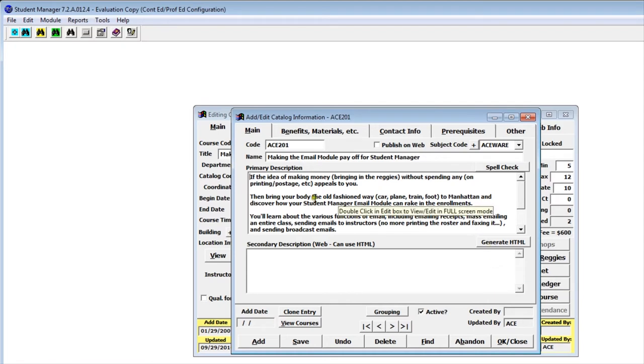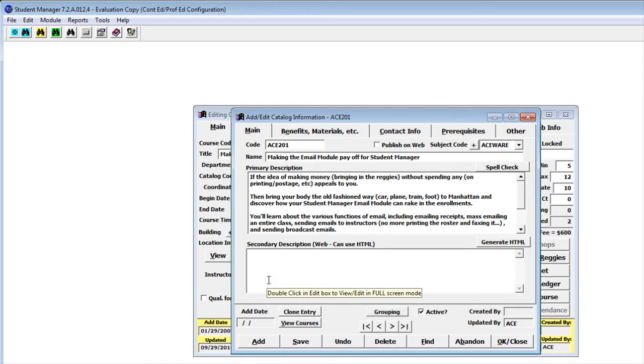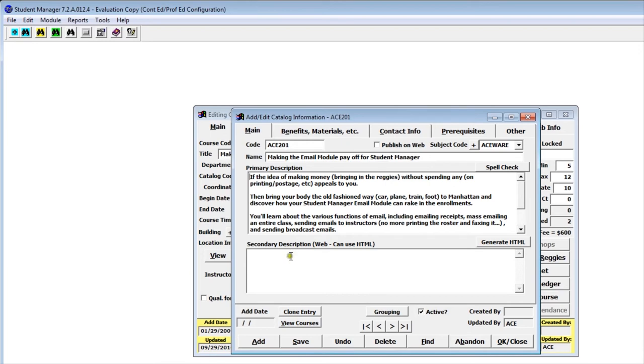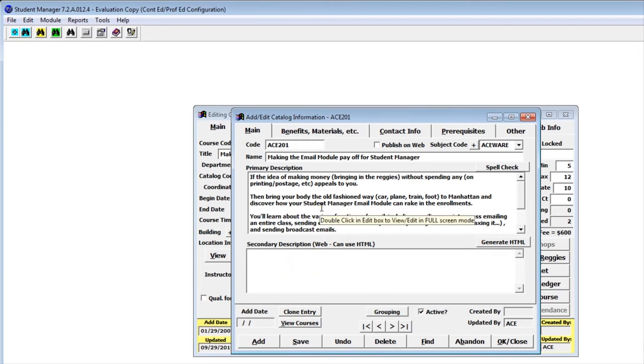Another thing to keep in mind is the spell check works on the primary description only. If you're going to have a web description and want to spell check it, it needs to go into the primary description first and then drop it in the secondary description. The spell checker is pretty powerful and includes lots of words, about a hundred and forty thousand words.